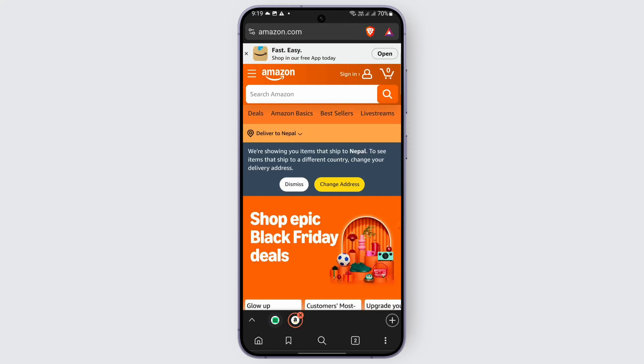First thing first, just download the Amazon application on your device. You can go to any app store available on your device and simply search for Amazon. After the download is complete, just sign into your account using your login credentials.